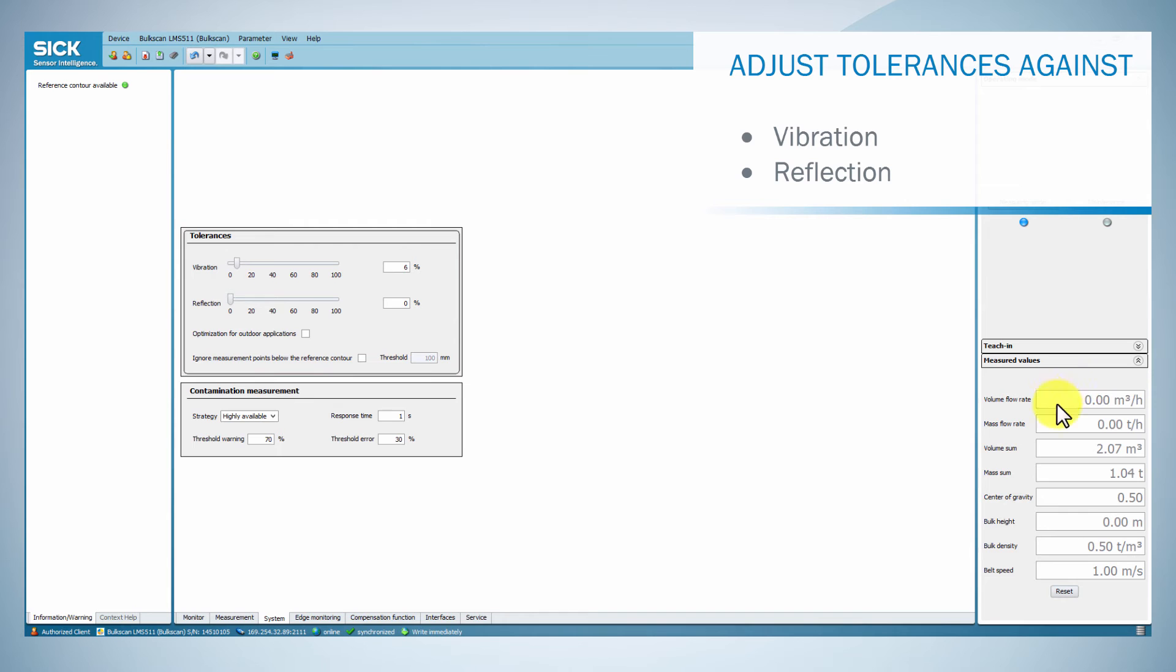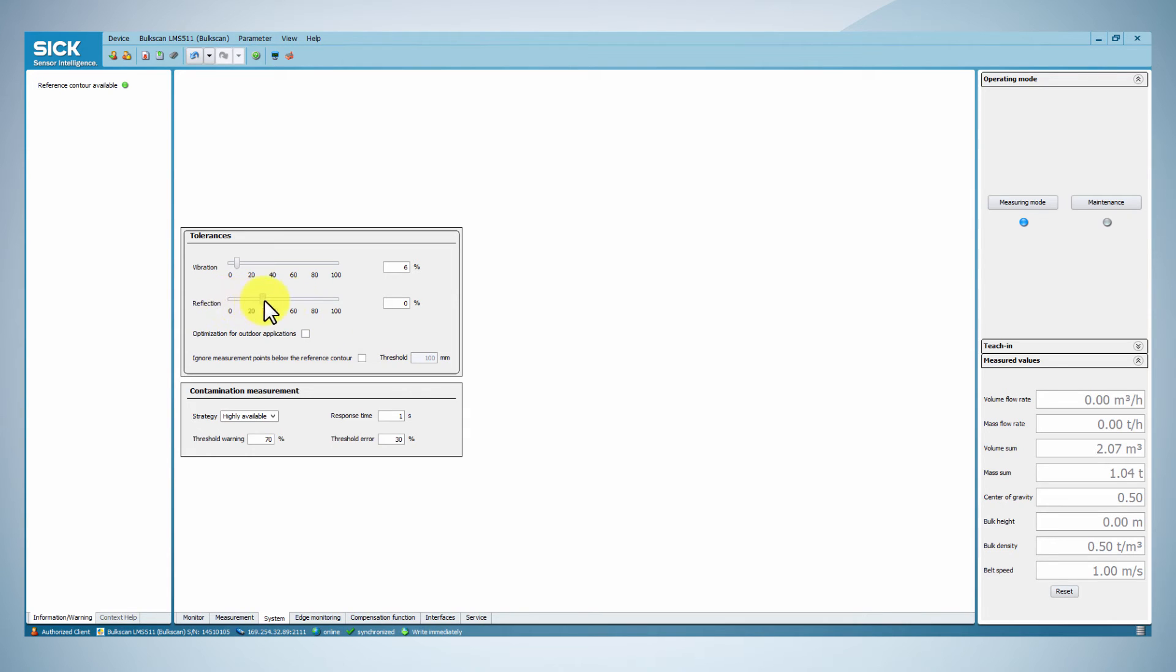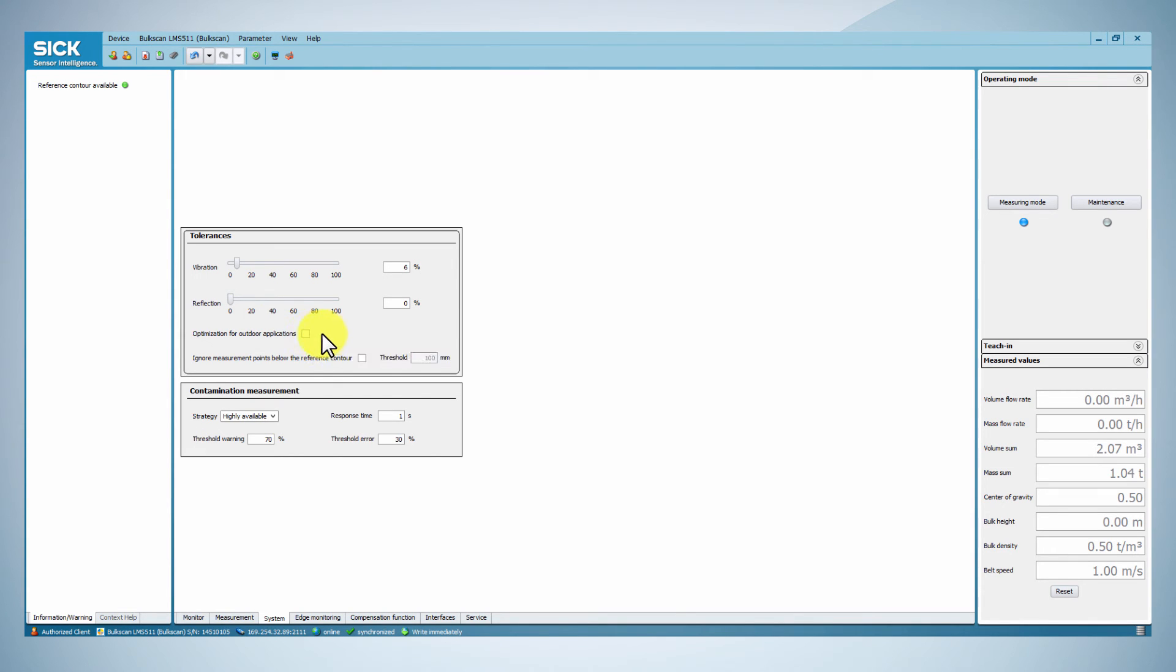Reduce or increase the tolerance against vibration so that the volume flow rate measured value remains constant at zero, with an empty conveyor belt. Reduce or increase the tolerance against reflection so that the reliability of the system meets your requirements.